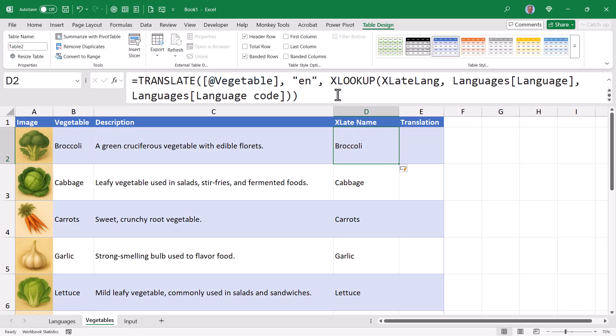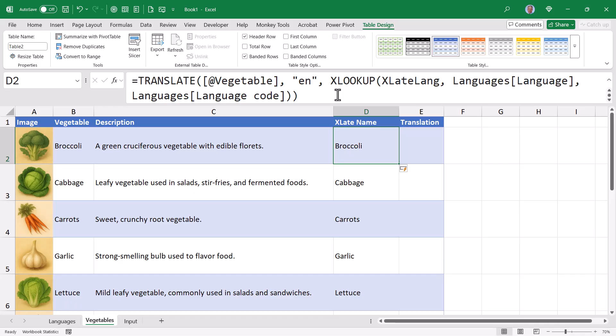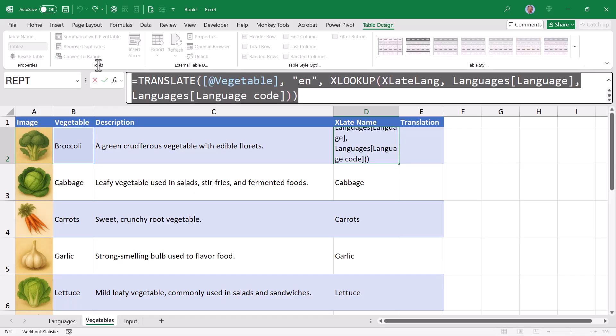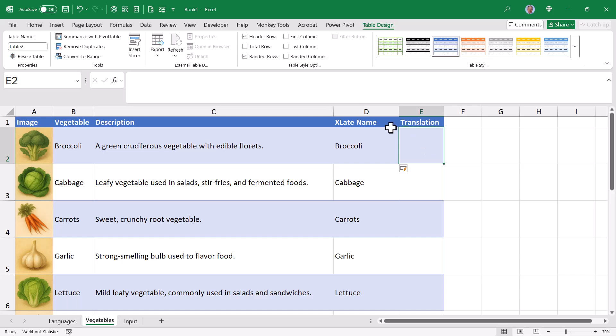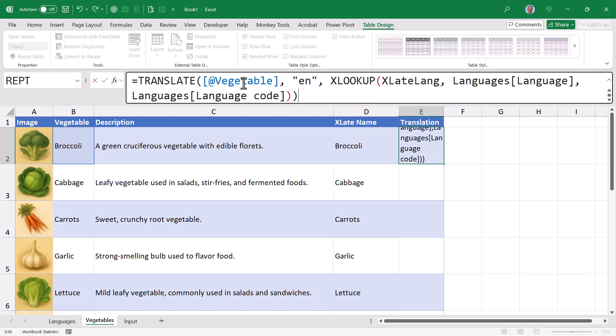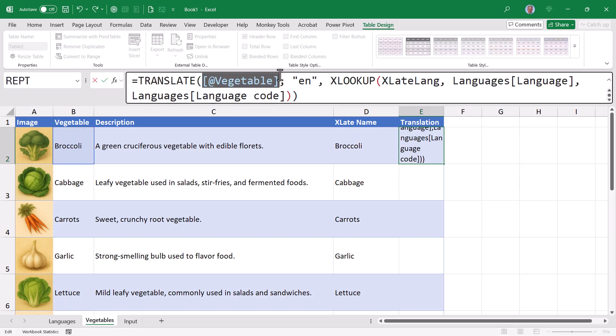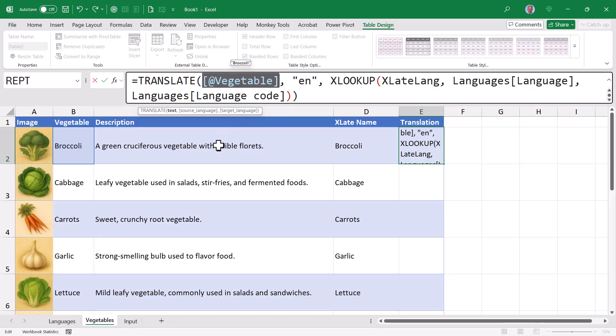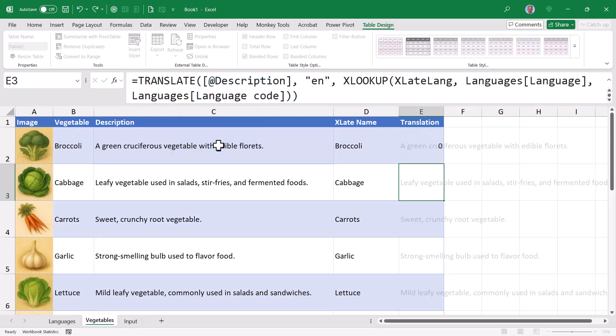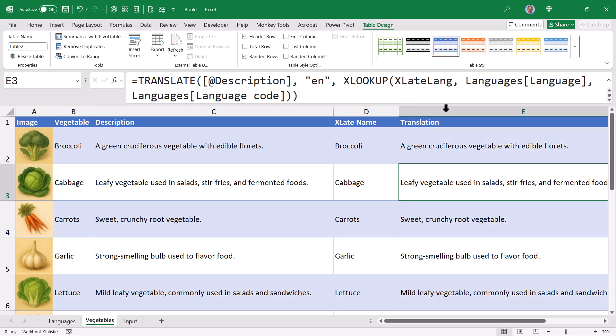Next, we need to translate the description. Now, since that function is almost identical to what we just performed for the vegetable name, I'm going to highlight this function and copy it, go to the translate cell and paste it. But all I have to do is change this first argument, the source of the text, from the current rose vegetable cell to the current rose description cell. And when I hit enter, there are all my descriptions. Let me resize that column.